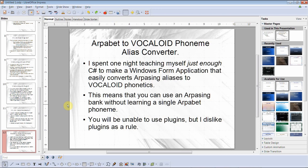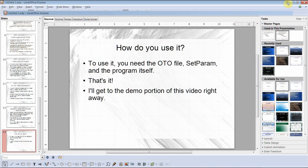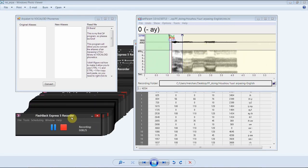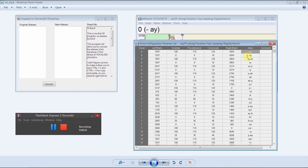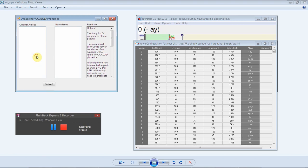You will be unable to use plugins like the Arpasing Assistant, but I don't like using plugins as a rule, so no big deal. How do you use it? You just need the oto file, set param, and the program itself. Let's get to the demo. All you have to do is go to the alias column and then Ctrl+C to copy.